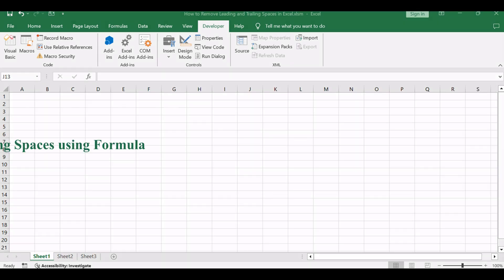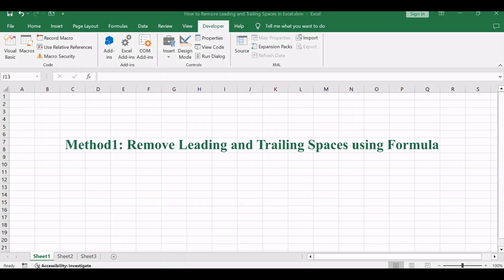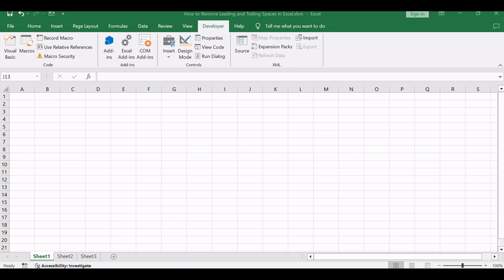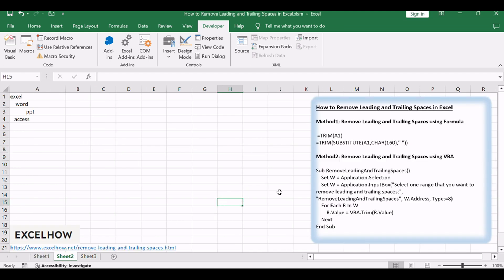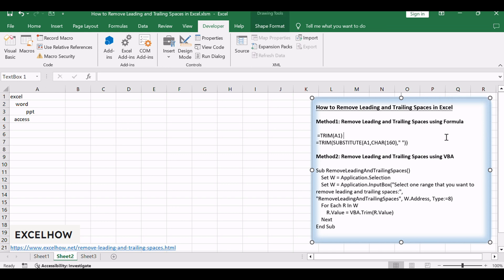Let's begin with a formula-based method for removing leading and trailing spaces using the trim function. This straightforward approach allows you to quickly clean up your data without the need for complex coding. Follow along for a step-by-step guide on implementing this formula.